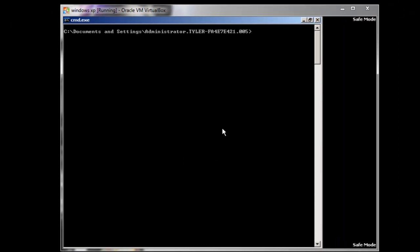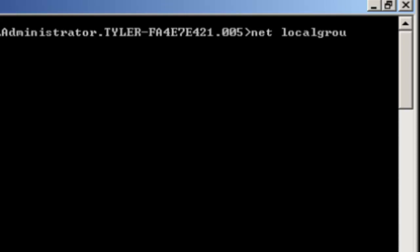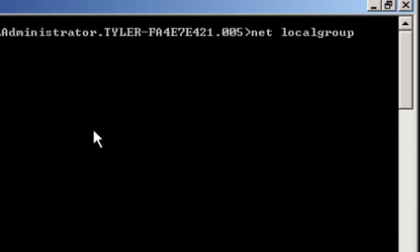What you want to type in this command prompt is net localgroup and then type administrators.